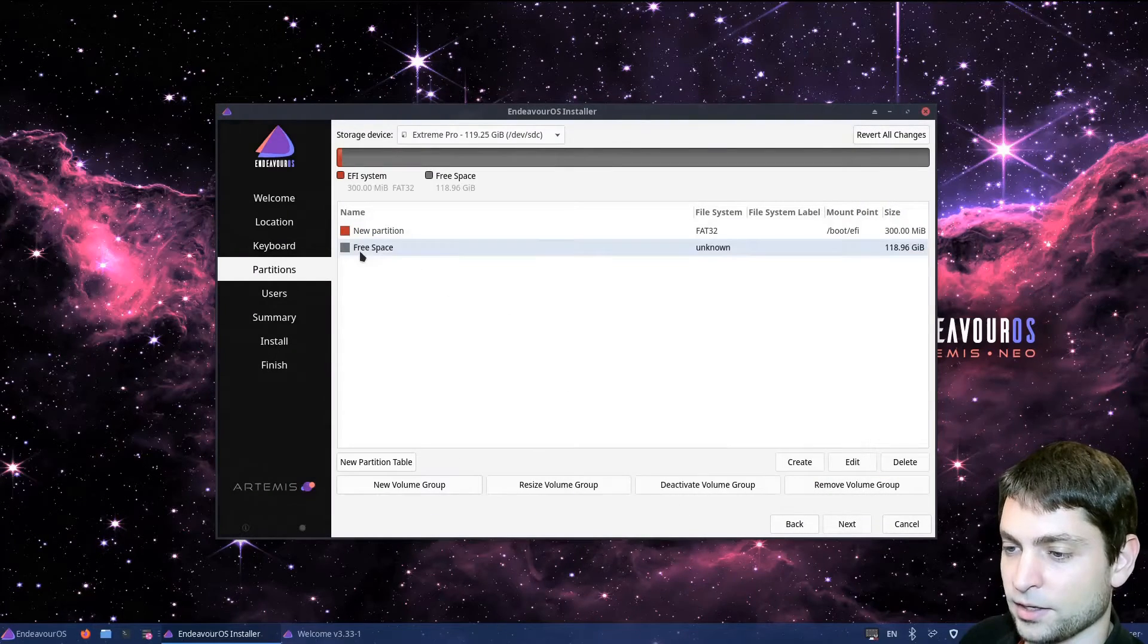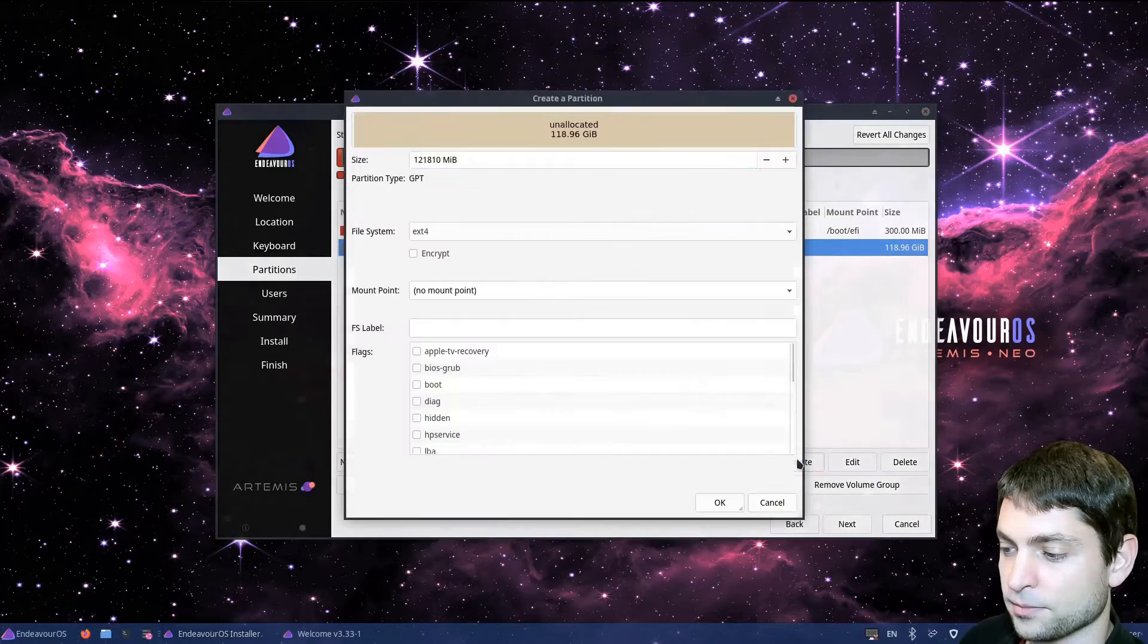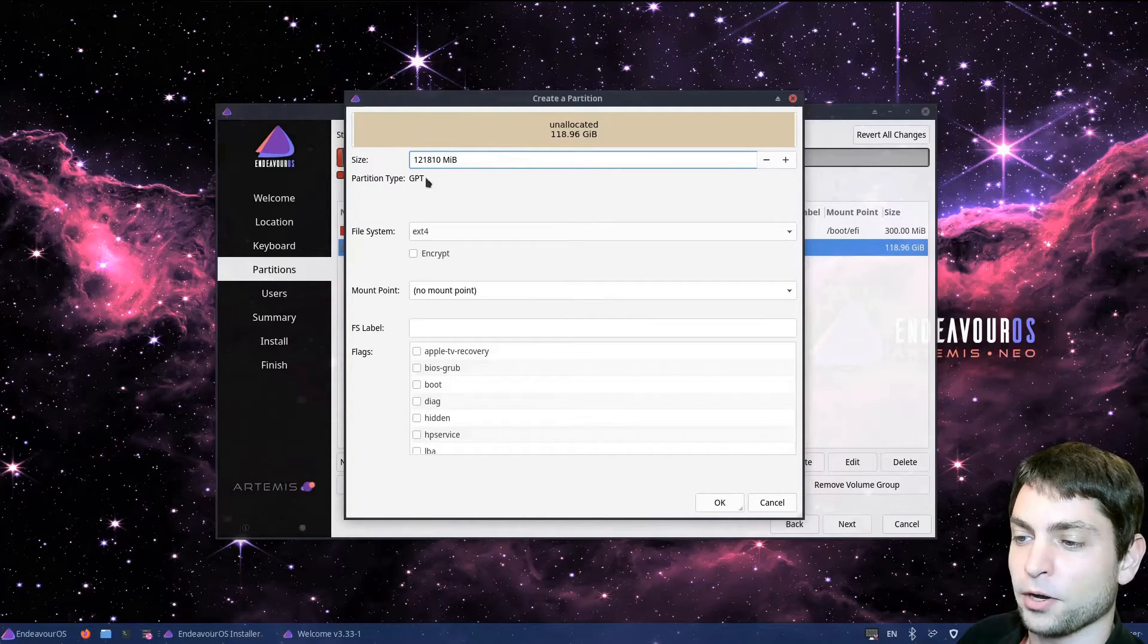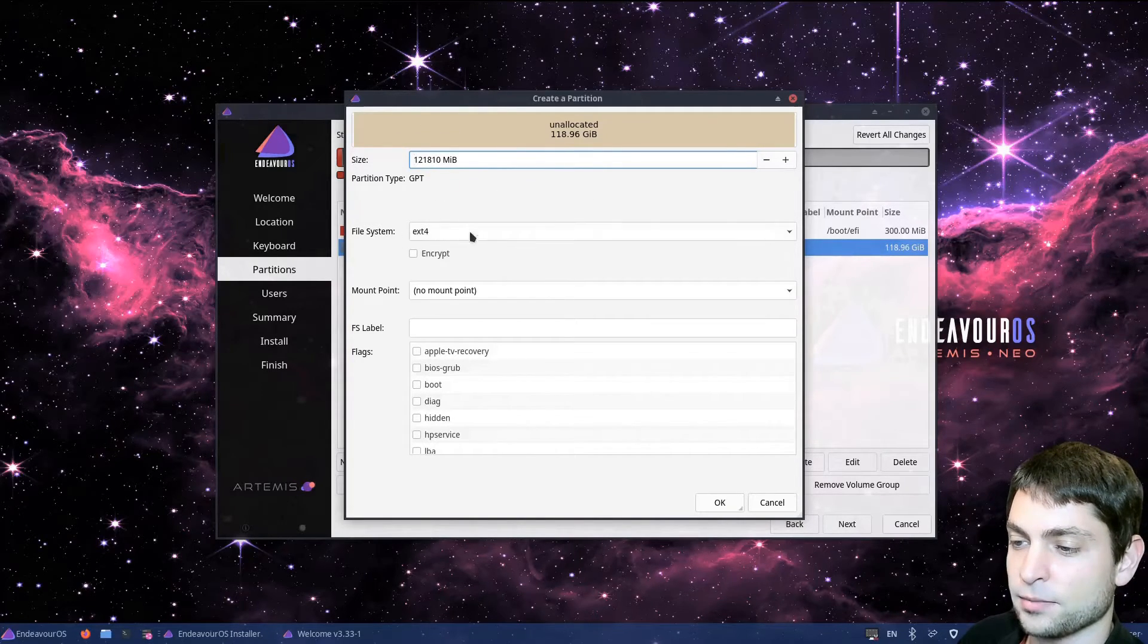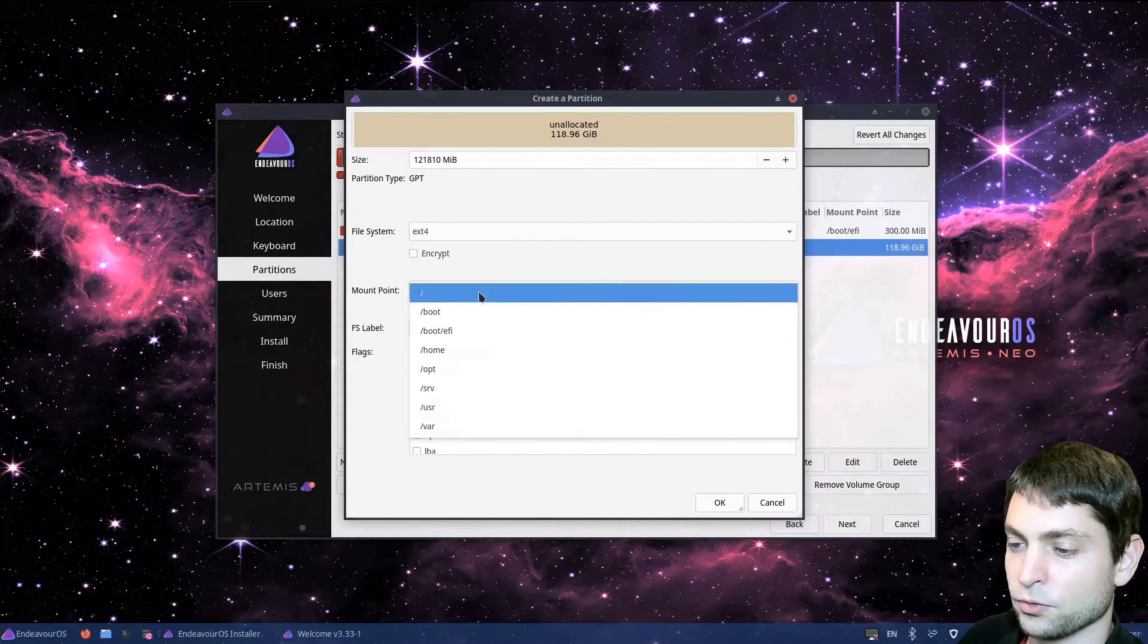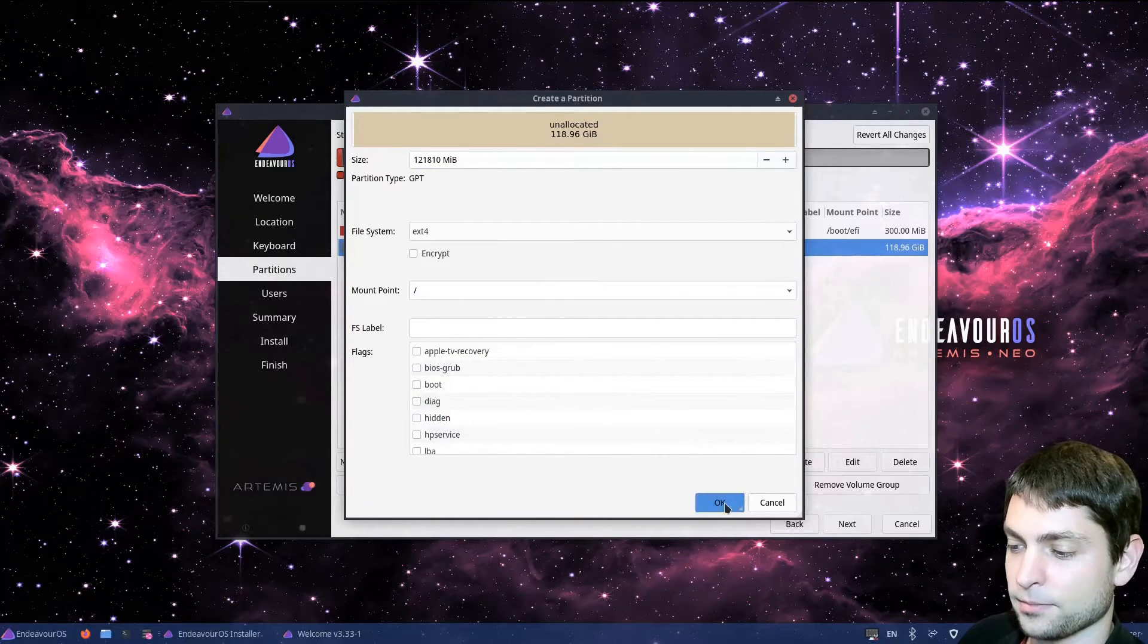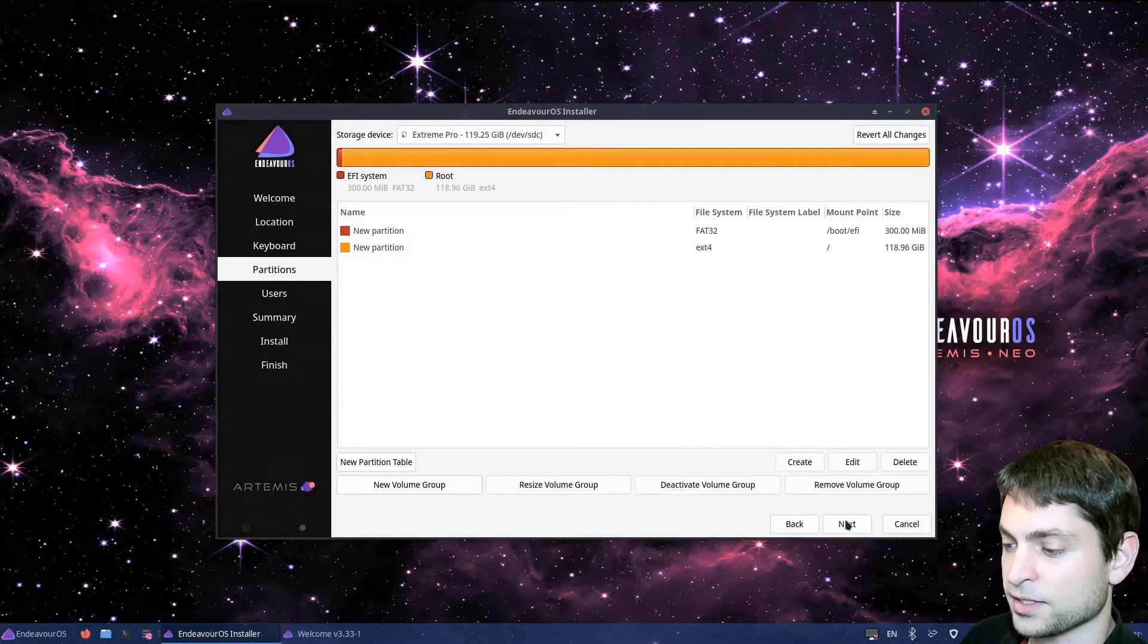Then again, click on free space. Create. This one will be the root partition, so it should occupy all the rest of the space. File system, ext4 is okay. Mount point should be root. And that's it. Click okay. And we are done here. Click next.